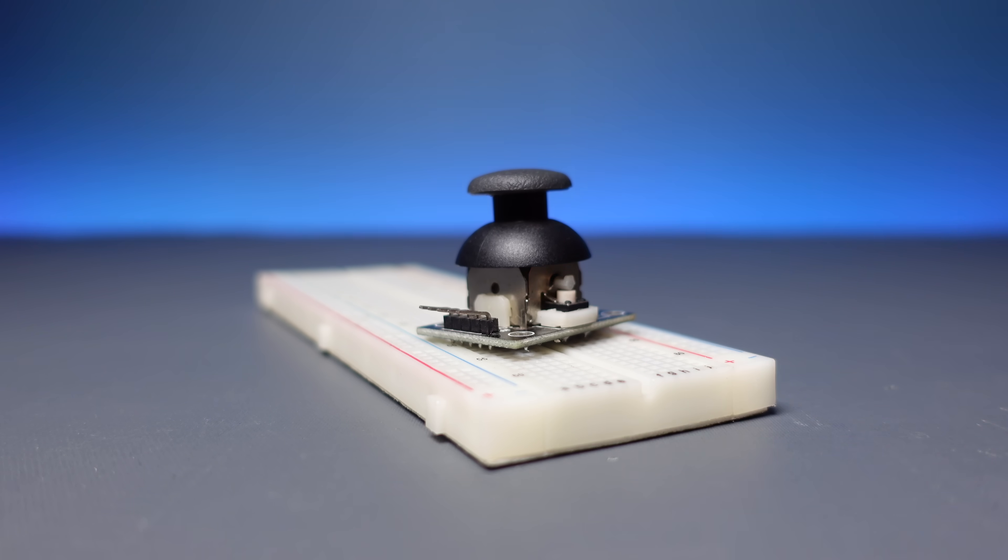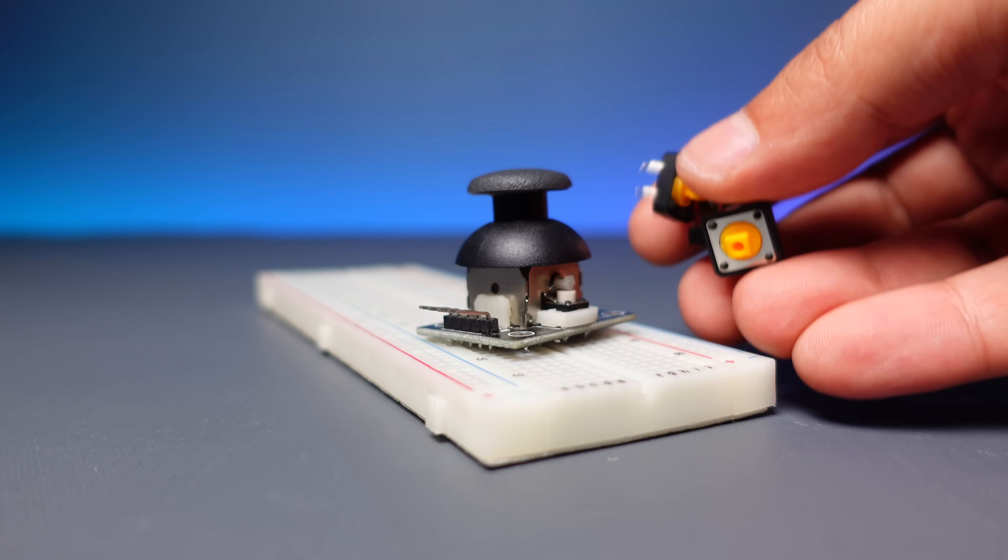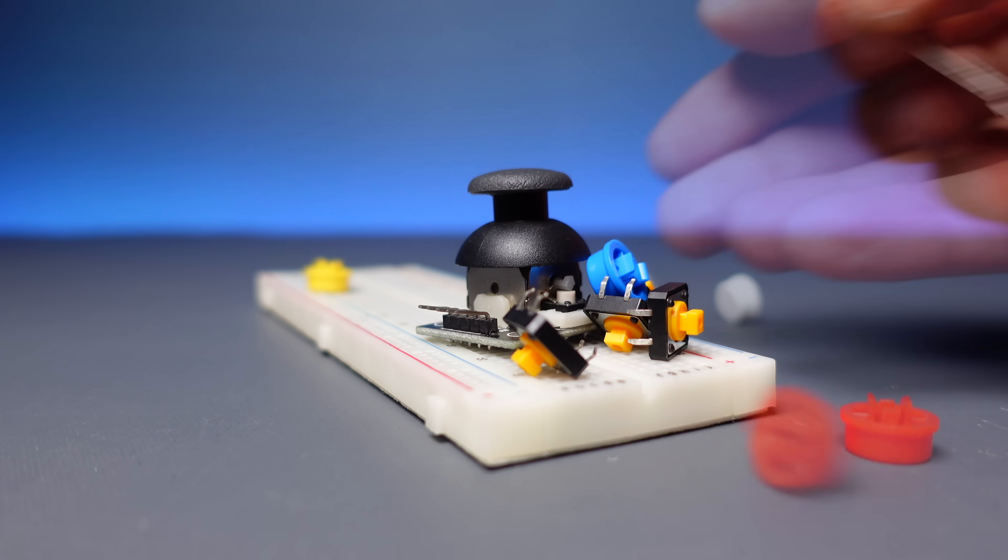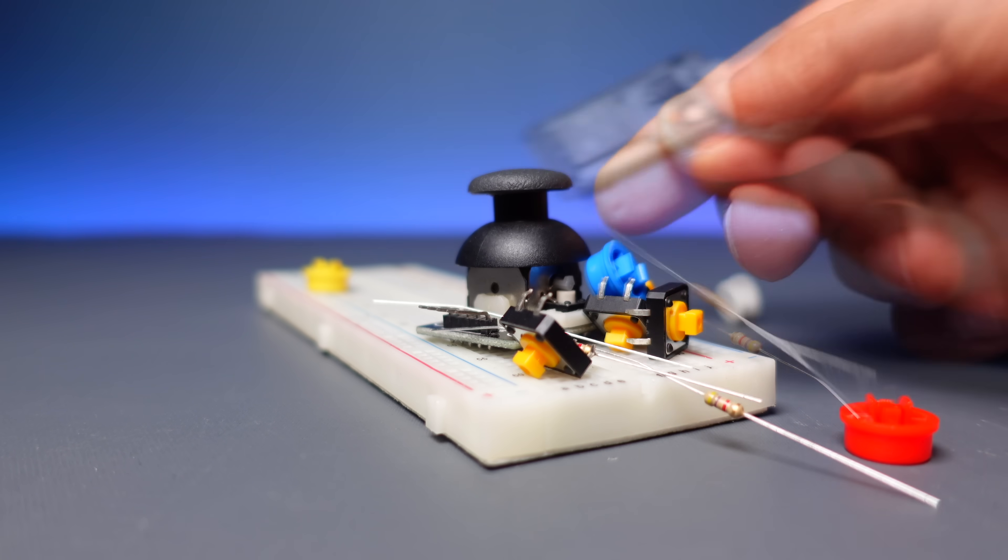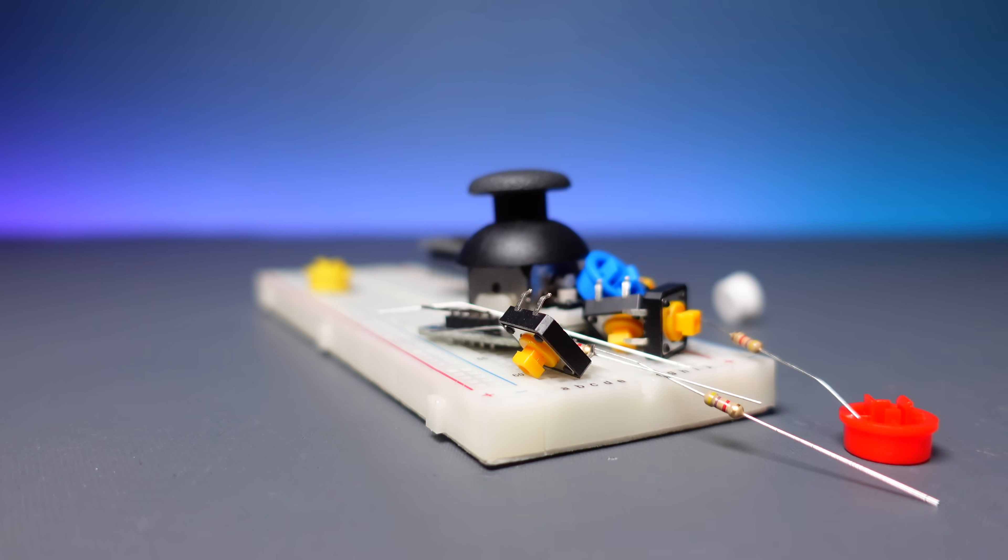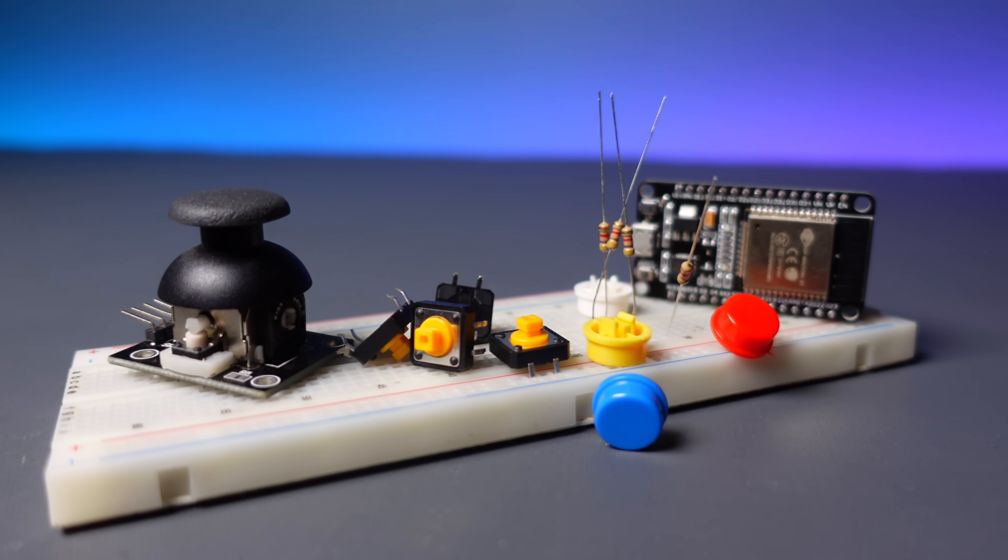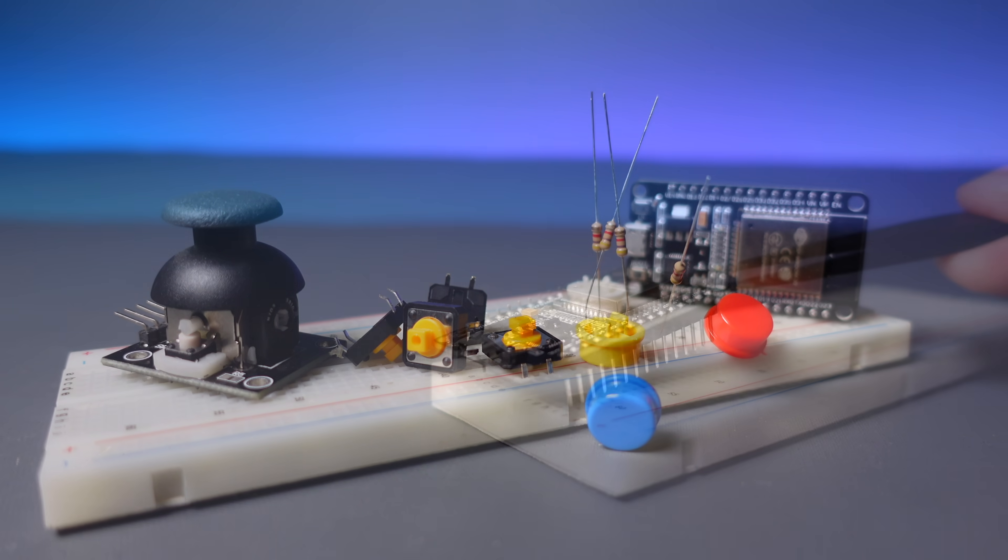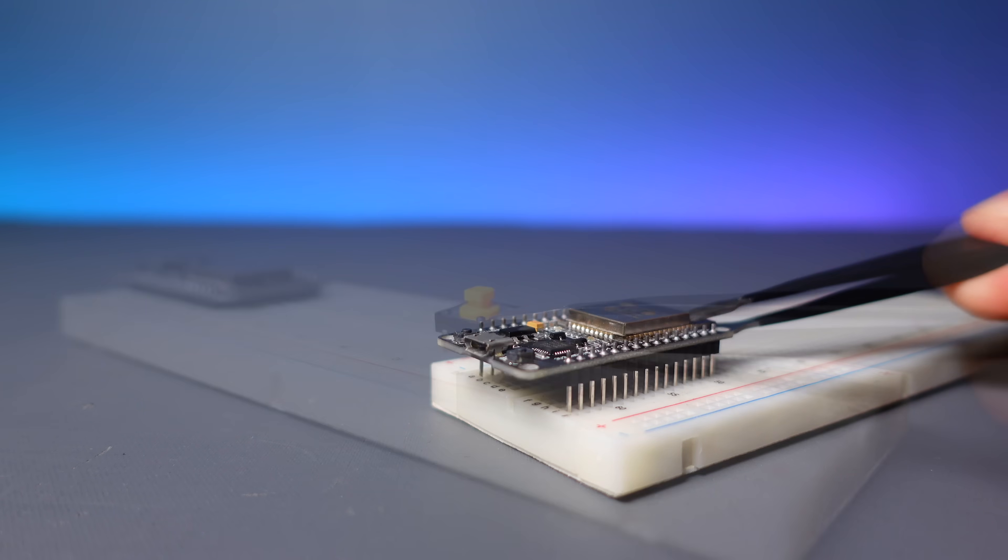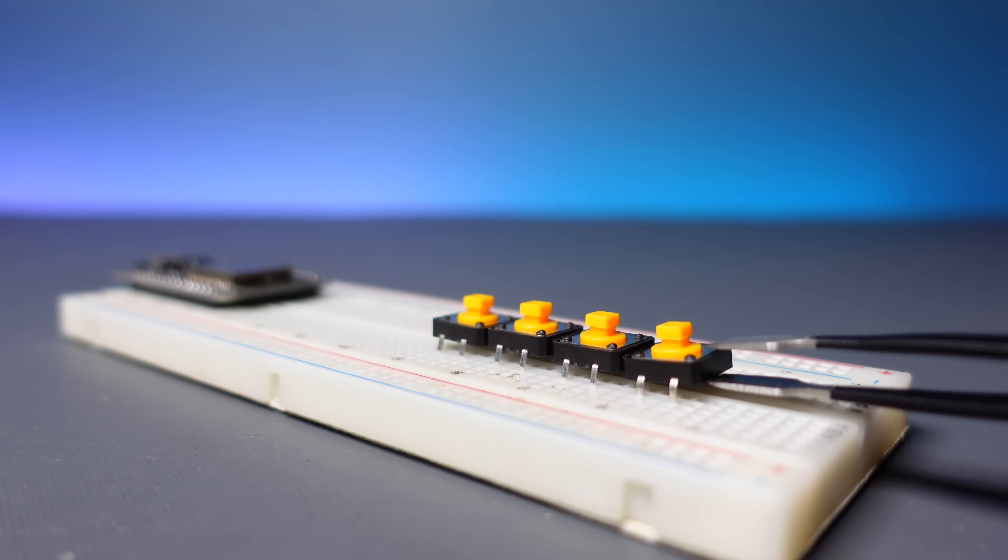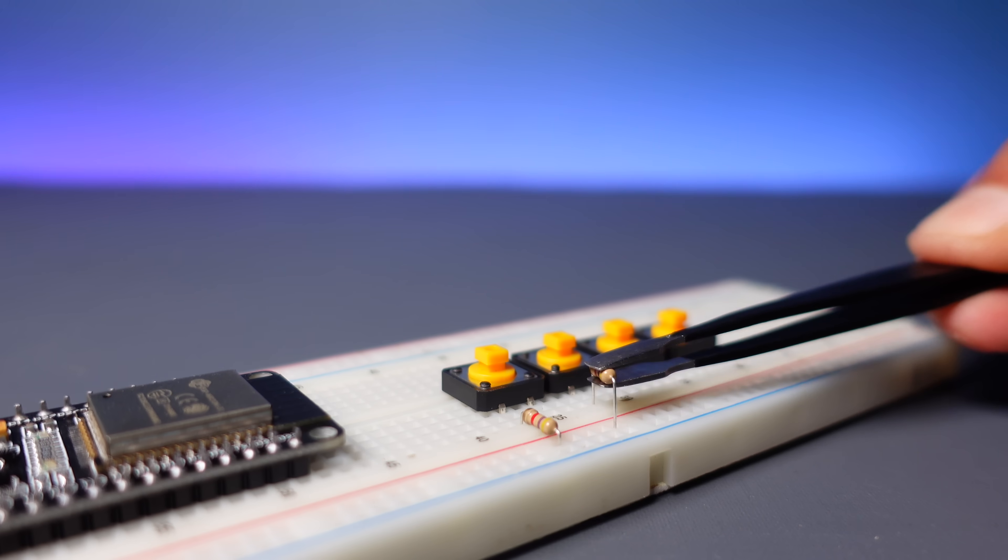Besides ESP32, a joystick module, button, resistor, and some wires are required for the gamepad circuit. Now let's move on to building the circuit. You can find the schematic for the circuit connections in the video descriptions.